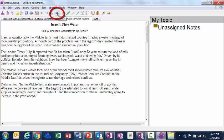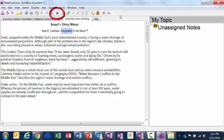And I can have it read this out loud as well by clicking on my speak icon. Israel's dirty water. Neil G line back. Geography in the news. Israel. Unquestionably the Middle East most.